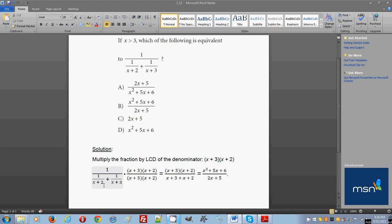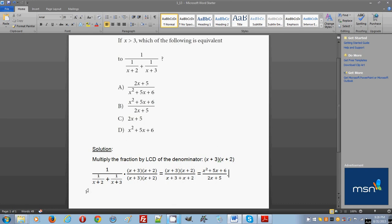Distributing, x plus 2 cancels out with the first smaller fraction, leaving x plus 3. The sum never disappears, so we keep adding. For the second smaller fraction, x plus 3 cancels out, leaving x plus 2. So the denominator becomes the simple sum: x plus 3 plus x plus 2.